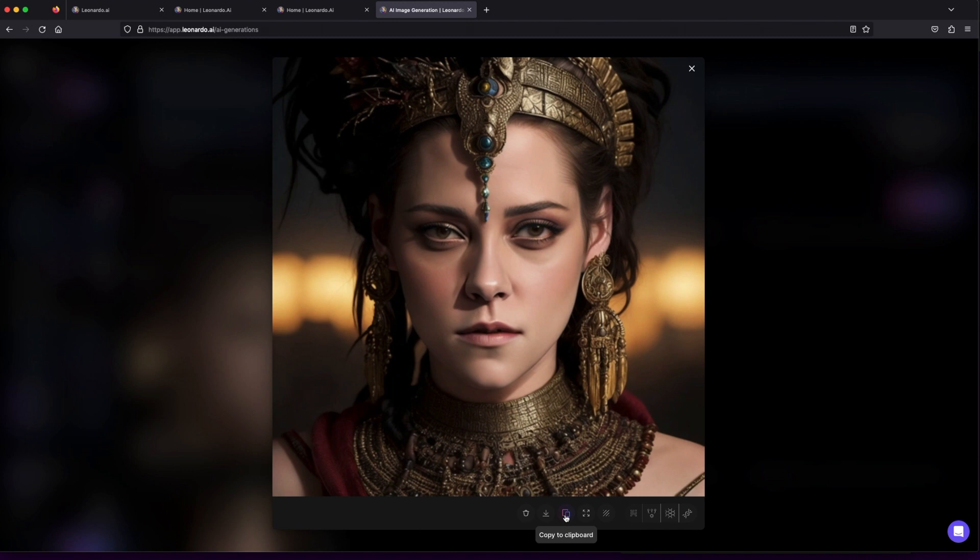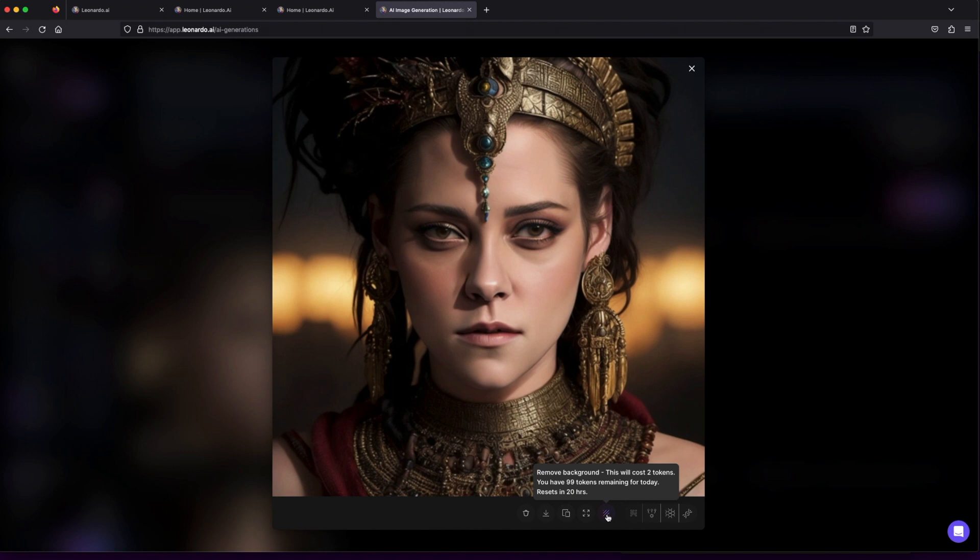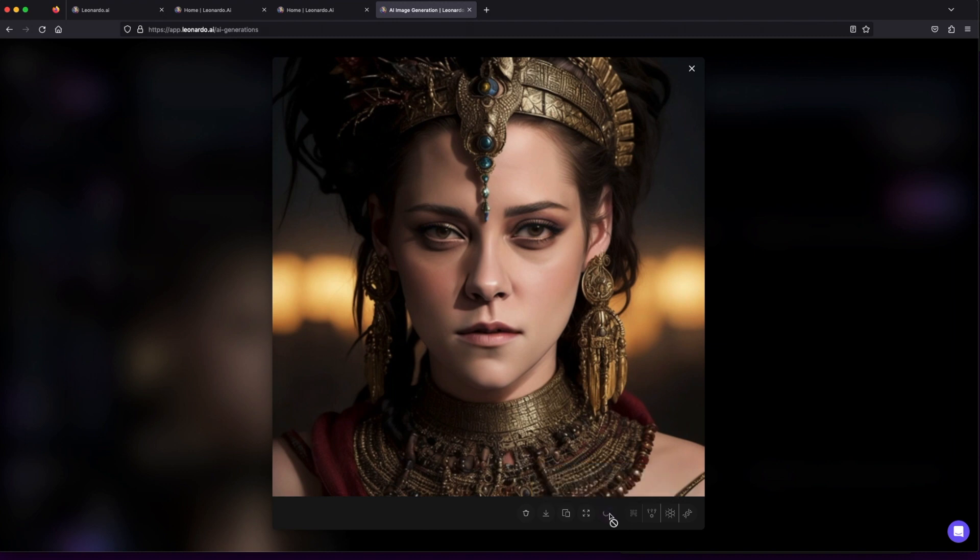Unzoom image: want a closer look at the intricate details? Unzoom the image to explore every pixel of your artistic brilliance. Background removal: need to make your art pop? Remove the background and let your masterpiece shine.